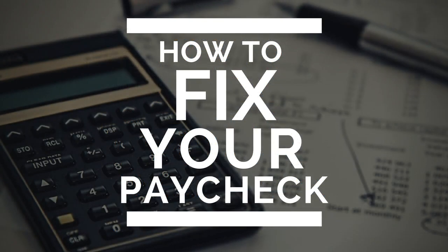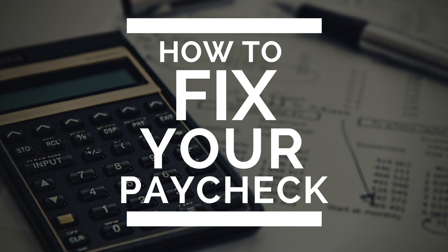Now this was just a quick video on how to fix your paycheck using a little-known secret called the form W-4. Now you're here, you might as well be a part of the team. We're helping people improve their economic situation, we're helping people improve their credit, we're helping them get involved and get started with a home-based business so they can reduce their taxes even more.